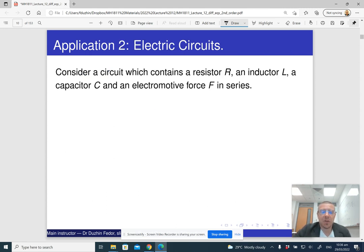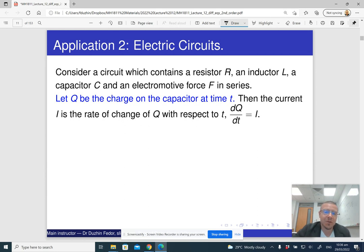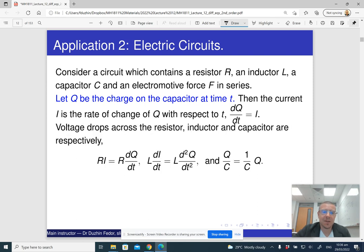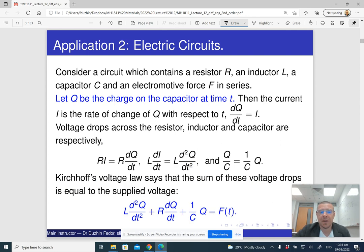Another application is electric circuits. Consider a circuit with a resistor, inductor, and capacitor. The rate of change of charge is the current, and we can compute the voltage drops across each component. By Kirchhoff's voltage law, the sum of voltage drops equals the supplied voltage, and we obtain essentially the same form of differential equation.